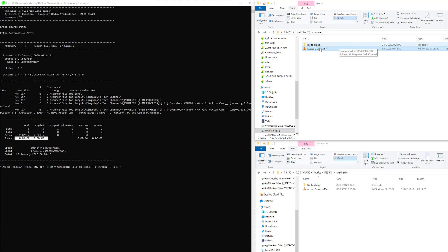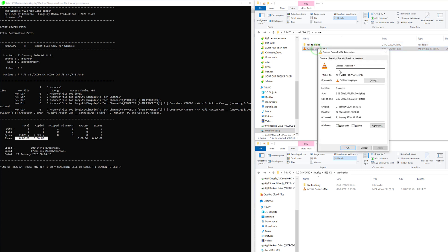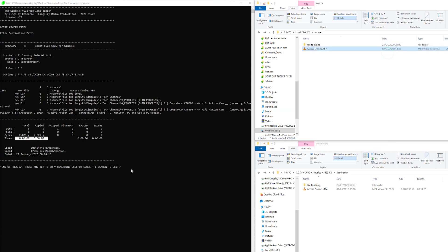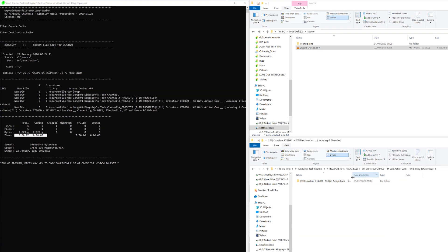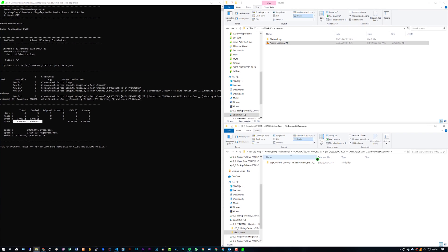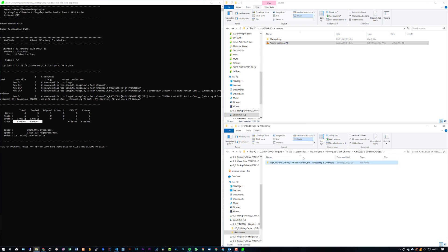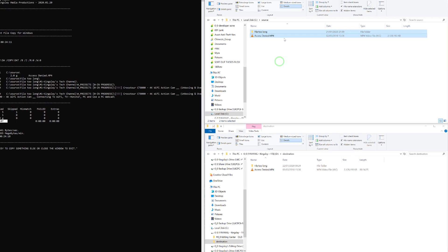It copied over this video file as well which is 2.2 gigs, and you can see that only took seven seconds to copy over. If we take a look at the destination content folder and go all the way down, you can see that folder with a really long name has been added into the destination folder.